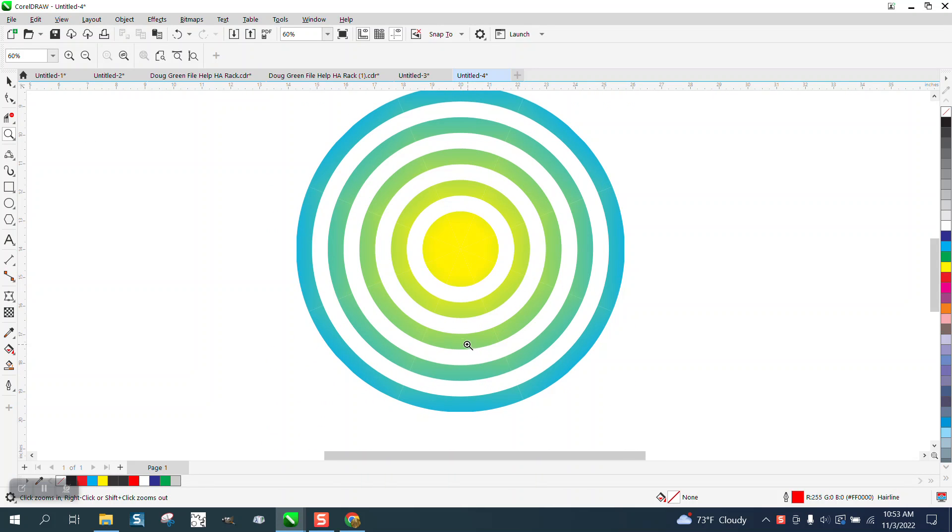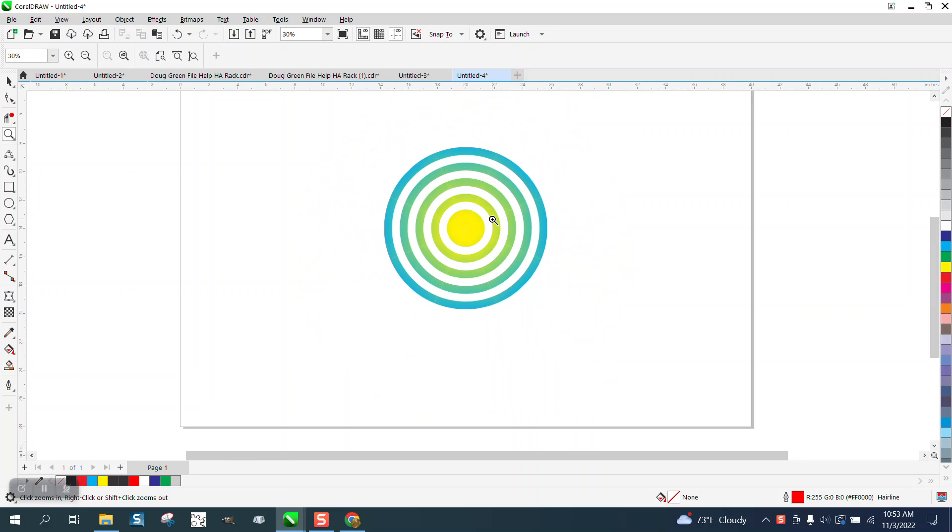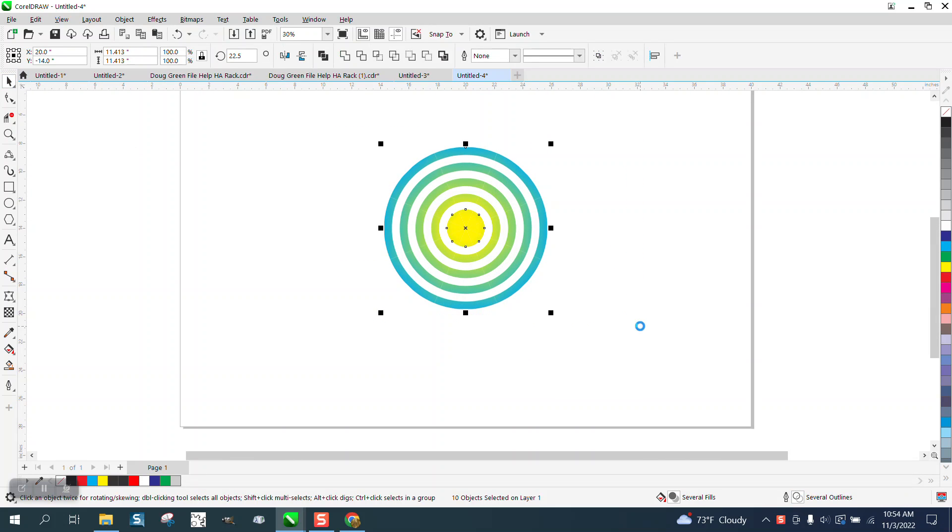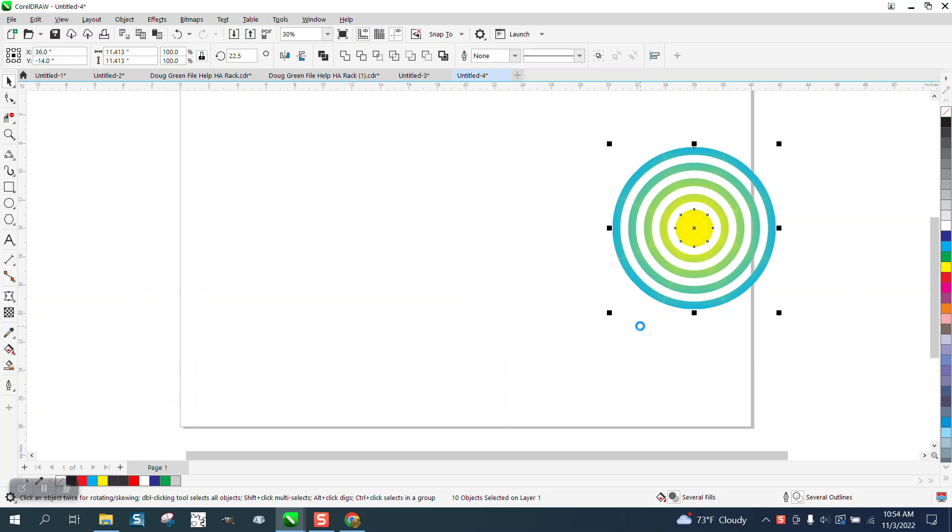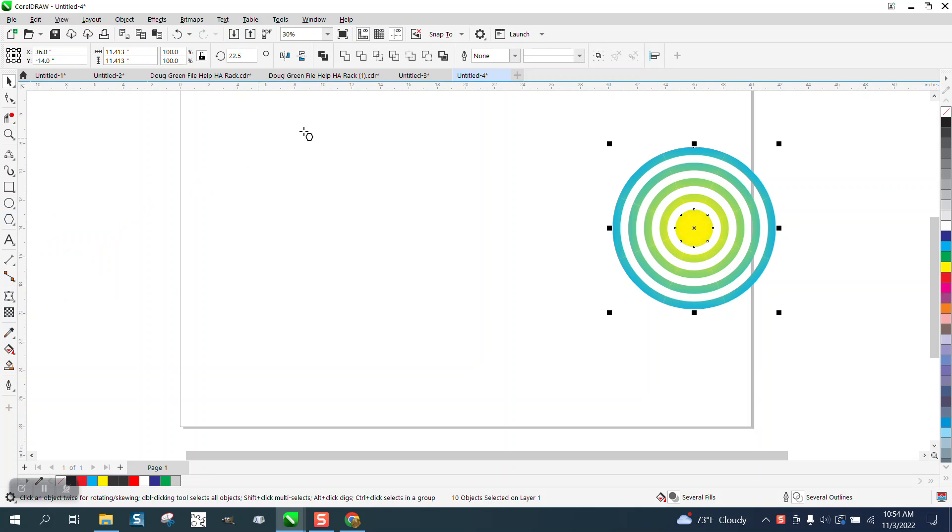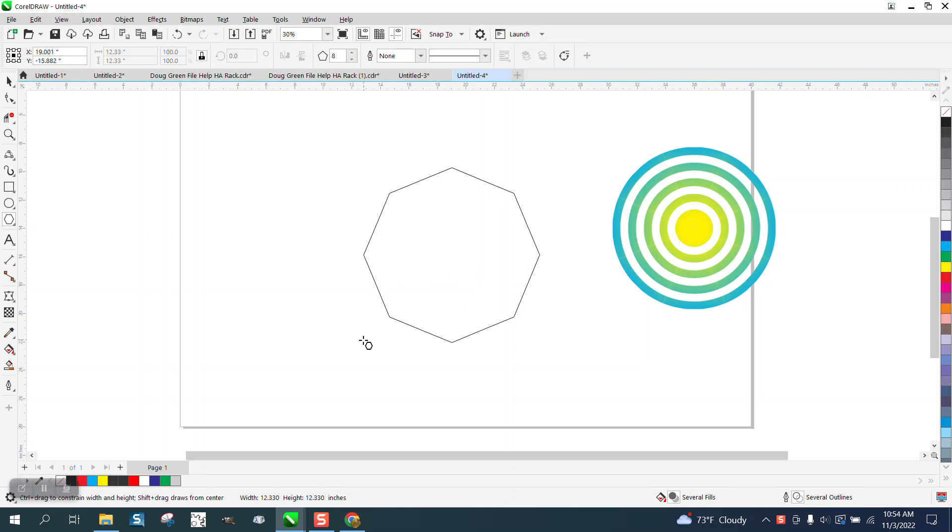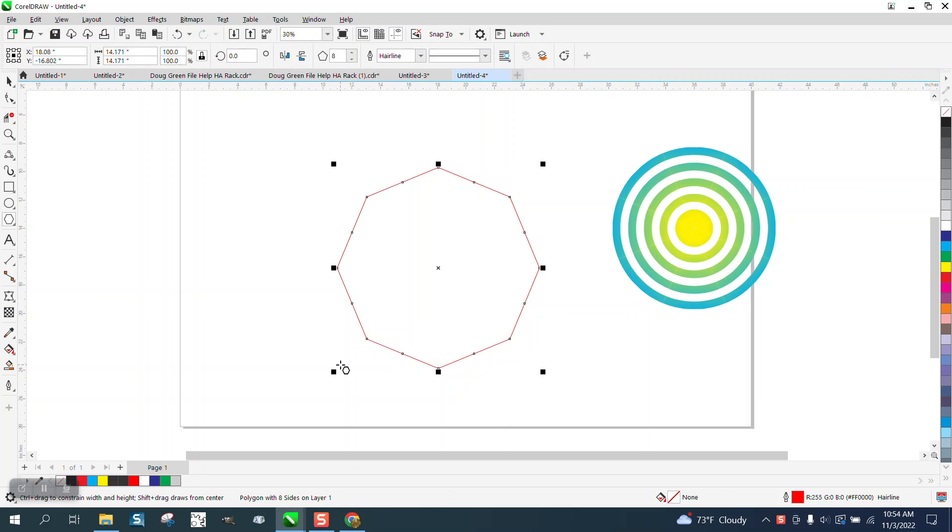Hi, it's me again with CorelDRAW tips and tricks. Somebody's trying to create this with my video that I showed the other night to use the polygon tool double. So we're going to take a polygon, we're going to make it eight-sided, we're going to hit the Control button and we're going to hit P to put it in the center of the page.